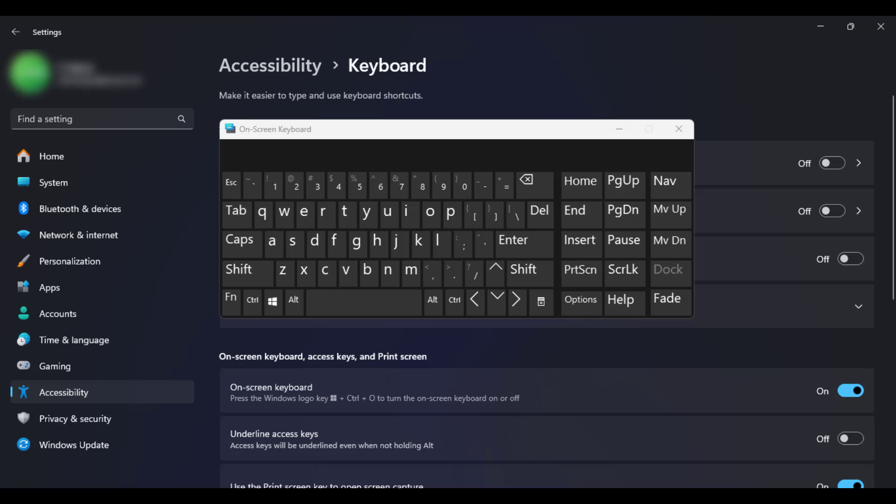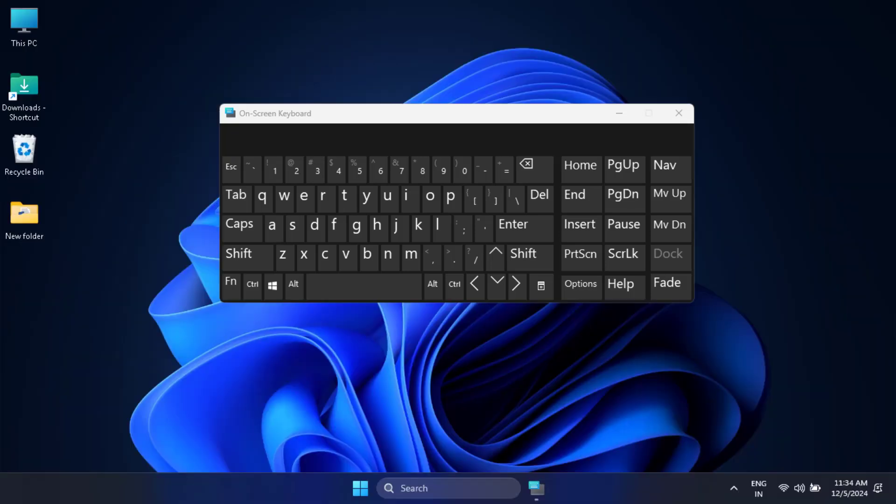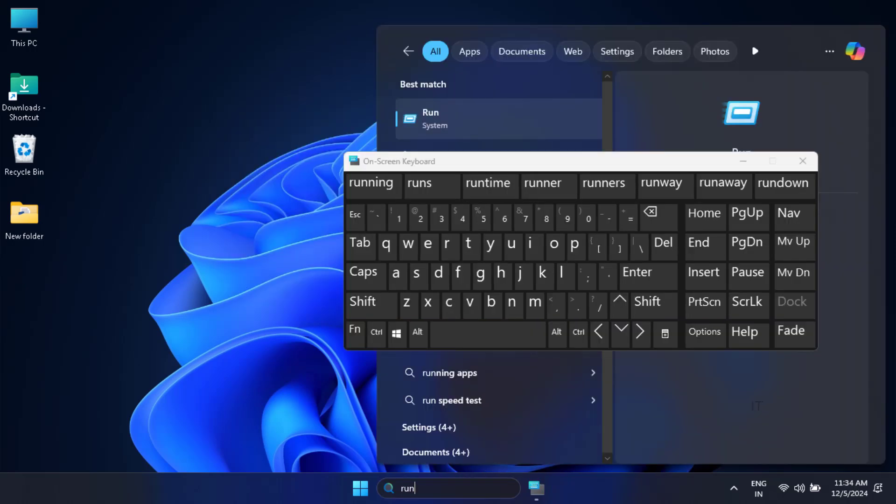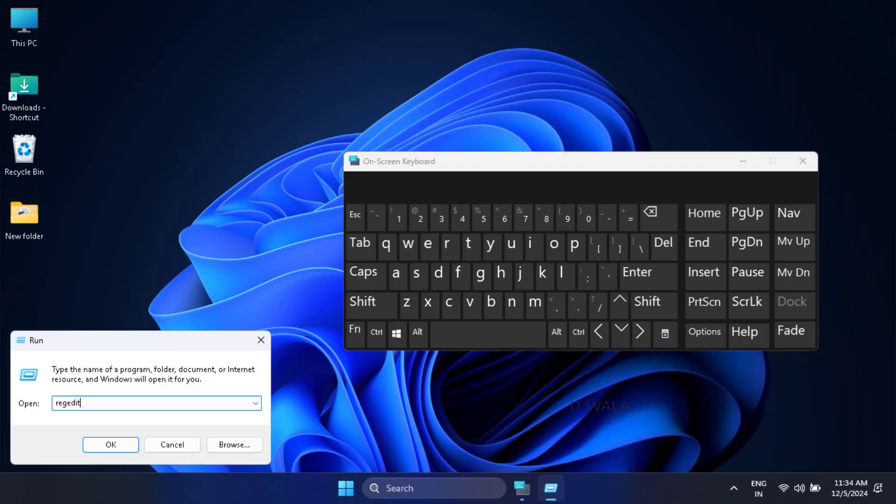Now click the search bar and type run using the virtual keyboard. In the run box, type regedit and click OK.